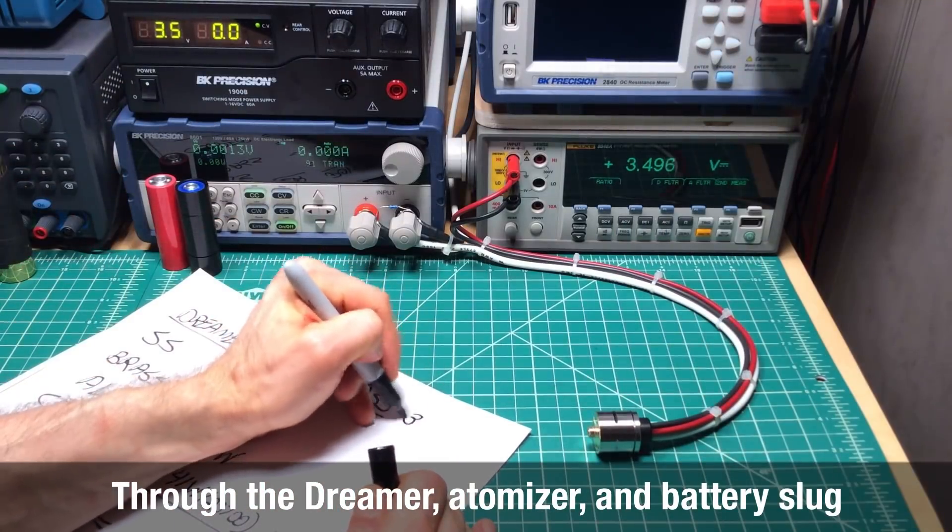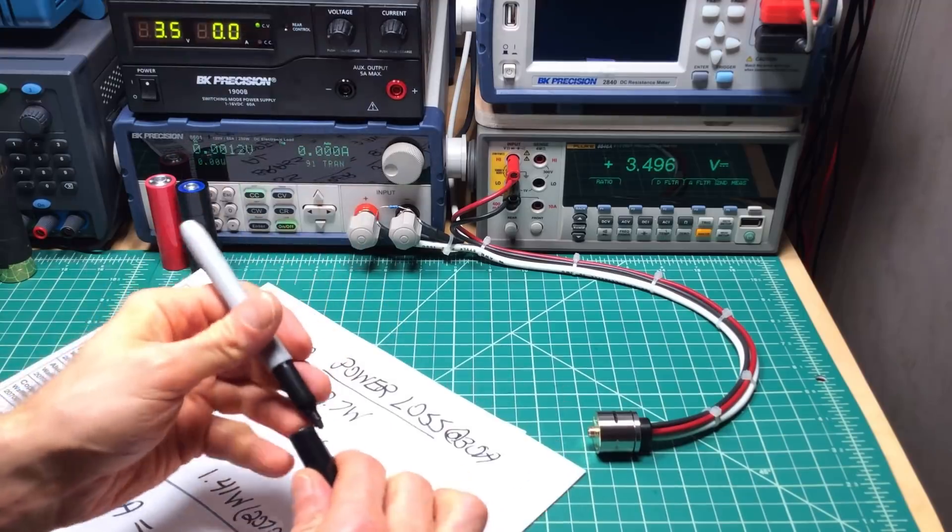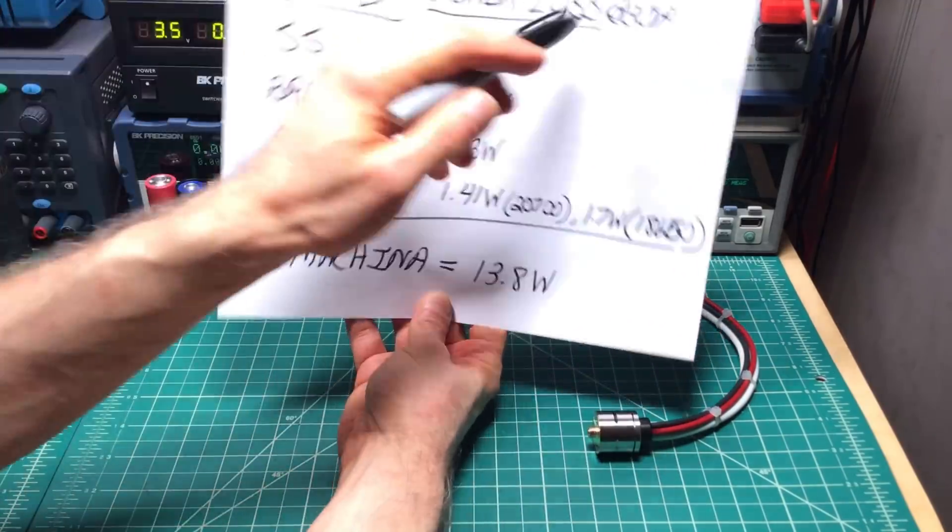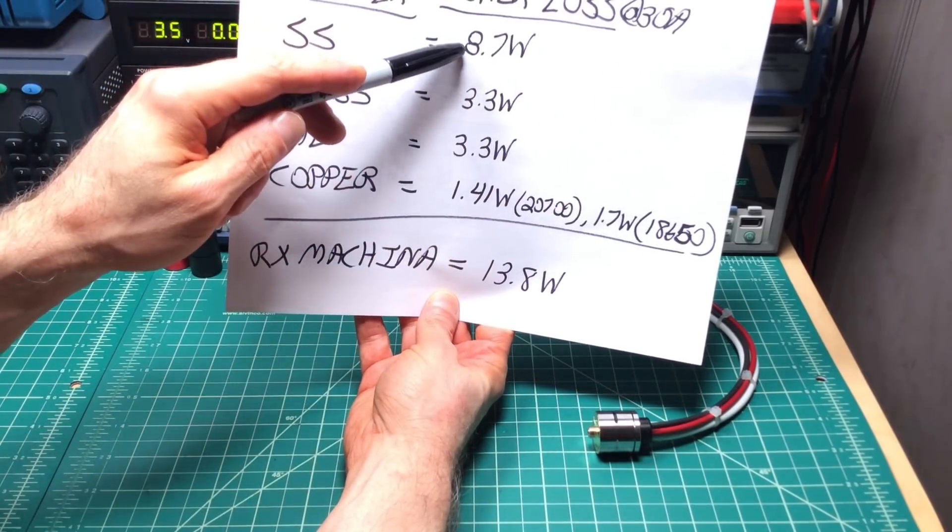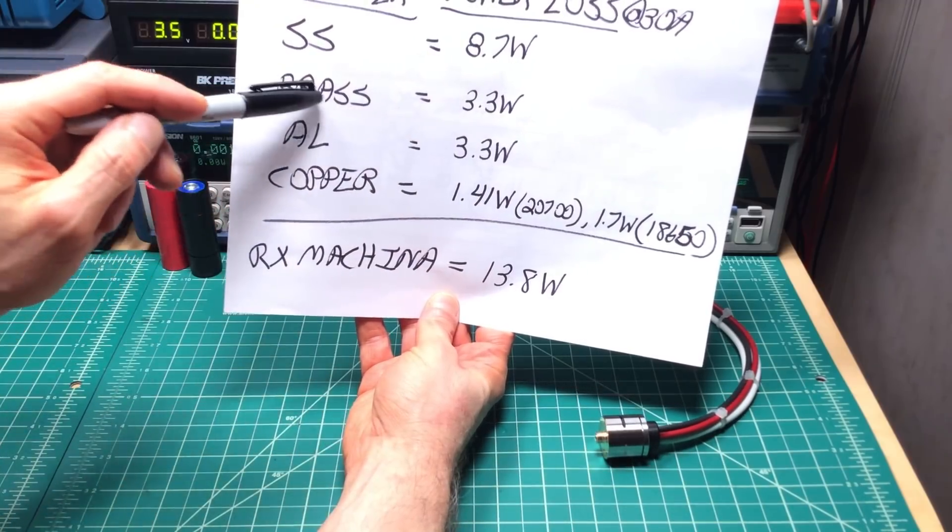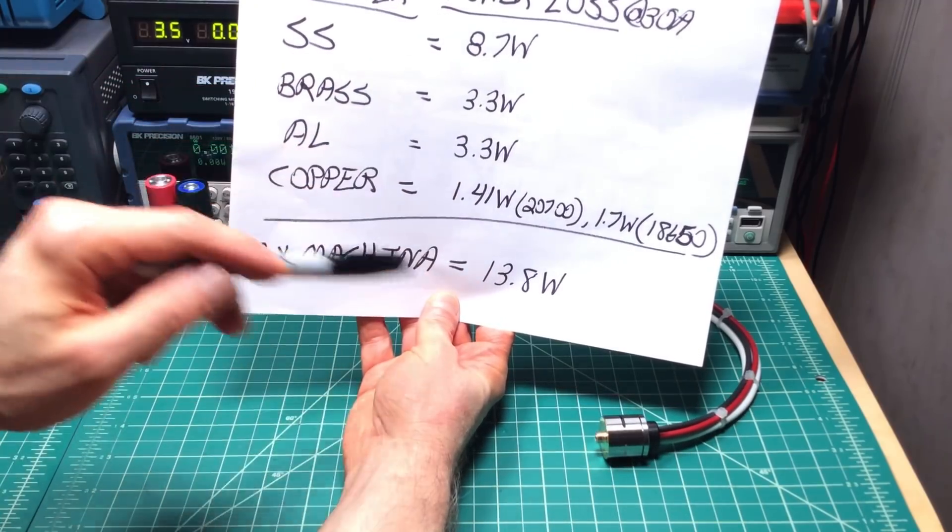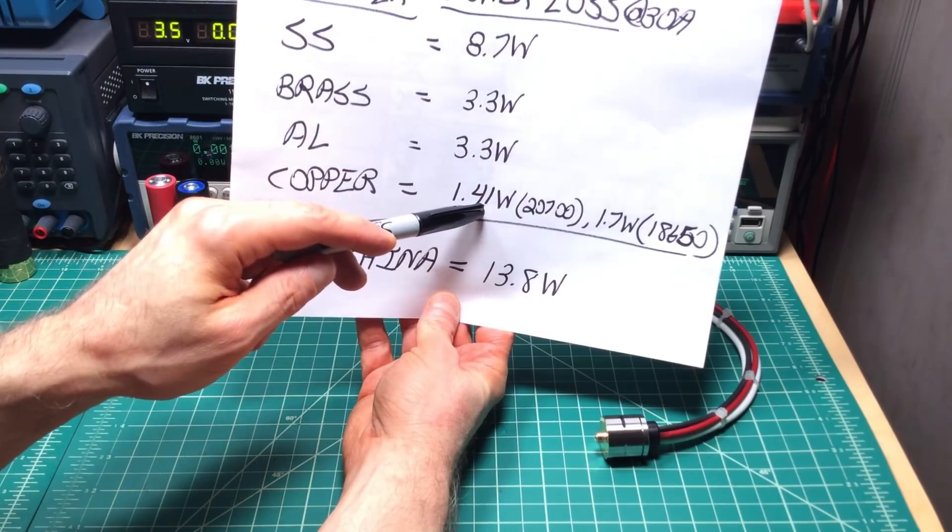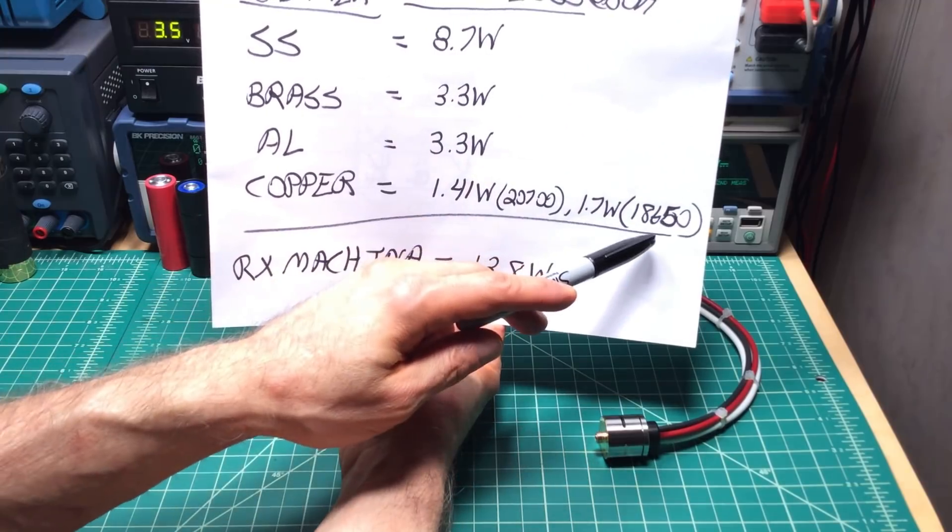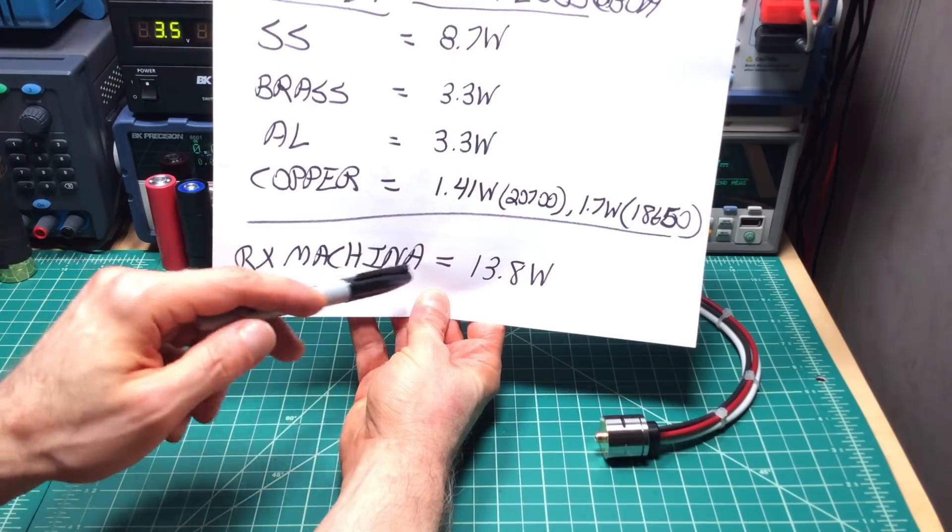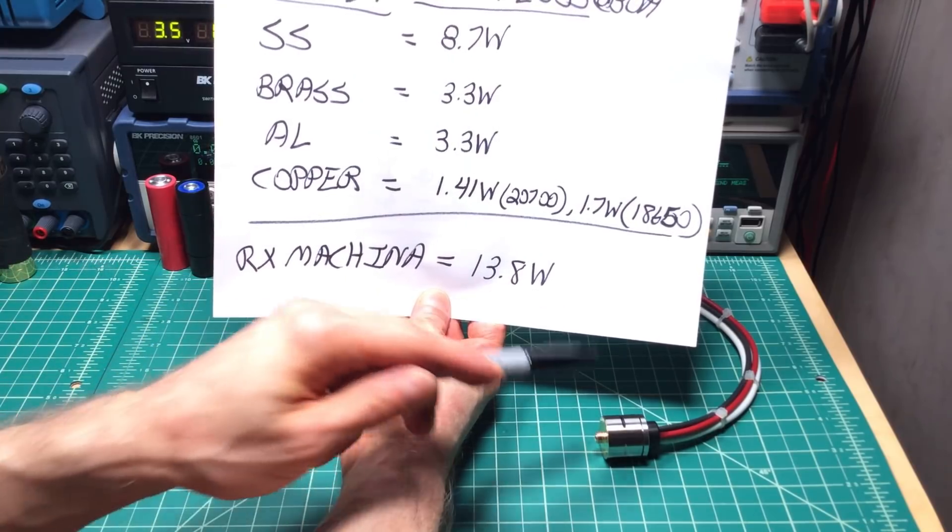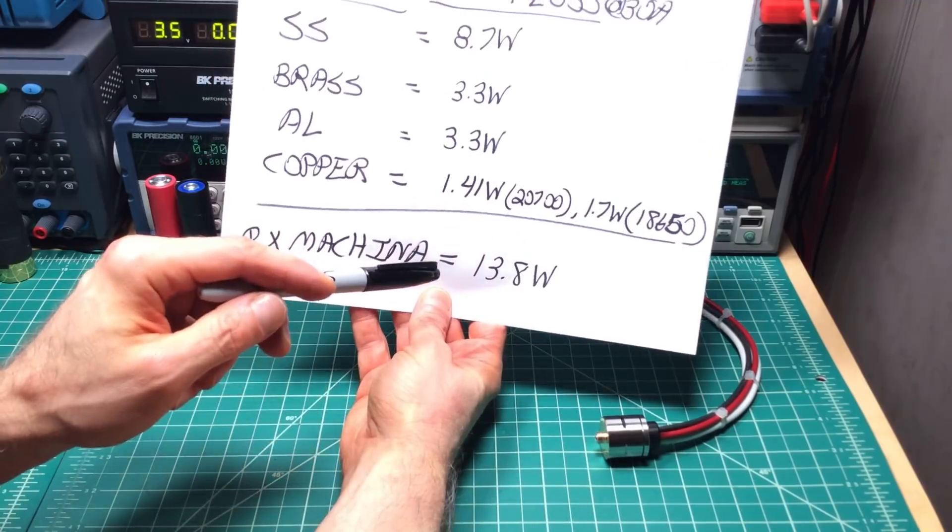But just a quick power loss through the Dreamer at 30 amps. Stainless steel, you're losing 8.7 watts through the complete mech and the atomizer. Brass and aluminum, 3.3. Copper is a little bit less than half that. 1.41 watts with the 2700. 1.7 watts with the 18650. As a comparison, the only other mech I've tested, RX Machina, you're losing 13.8 watts at 30 amps through that with the Cosmonaut atomizer.